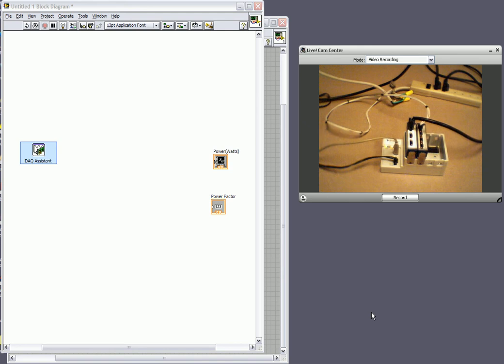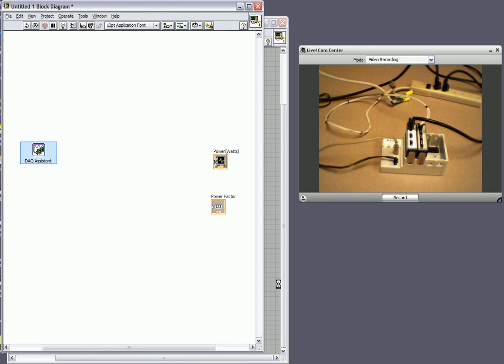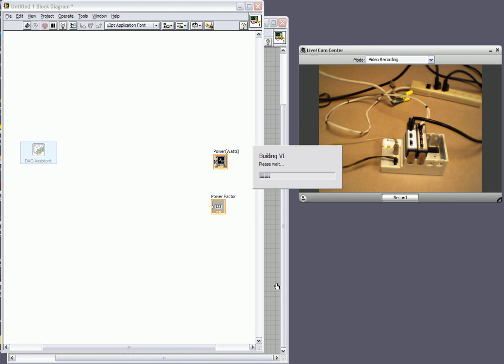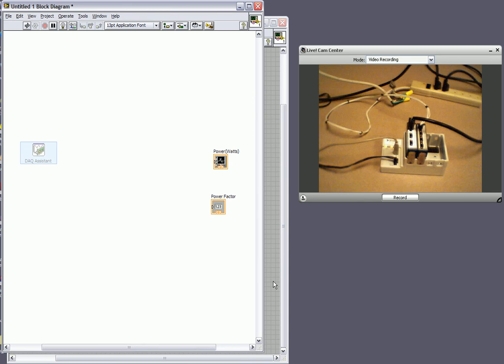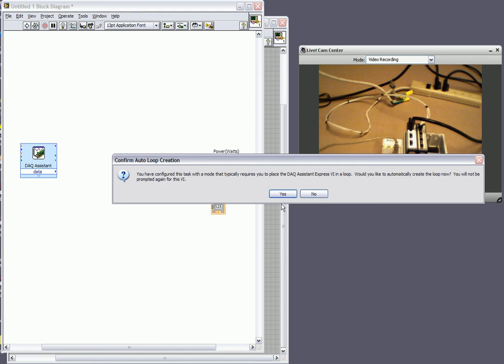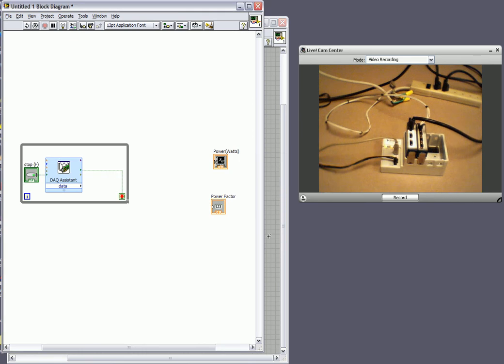And what it's going to do is it's going to ask us one more question. And basically do we want to put this configured system into a loop? Since we're acquiring continuous samples it makes sense that it's going to be in a loop. And when I select yes what it's really going to do is just put our entire system into a while loop. So it'll continue to acquire samples.